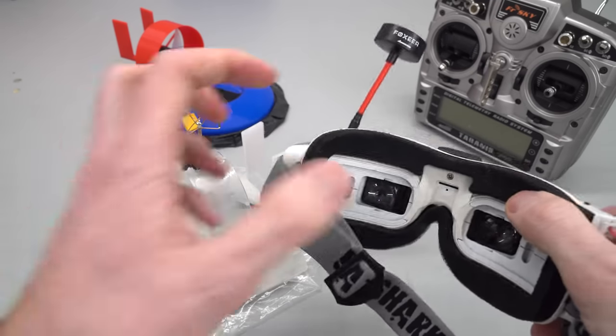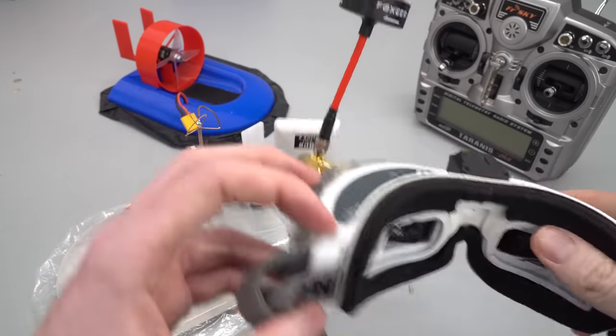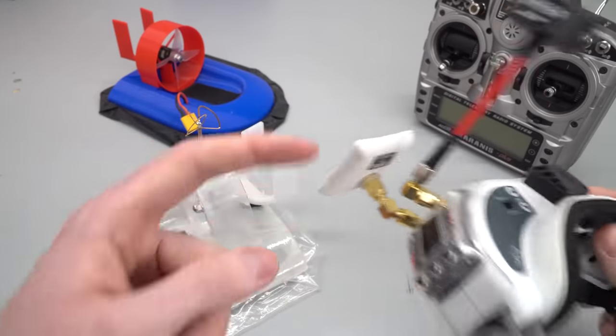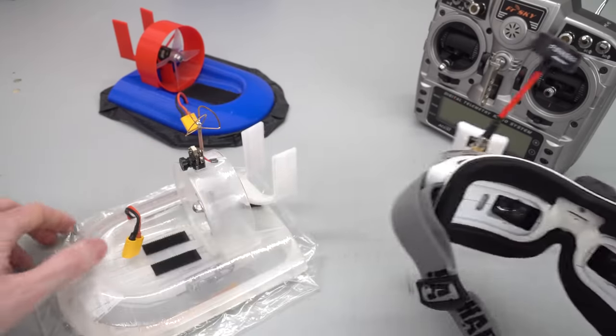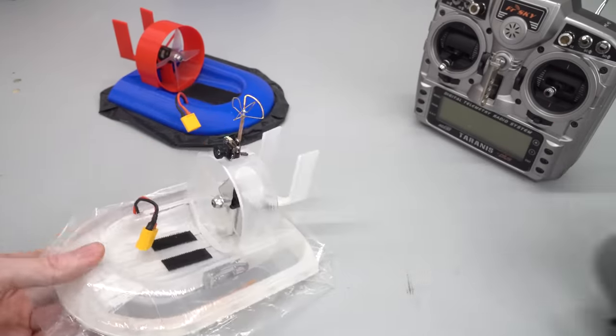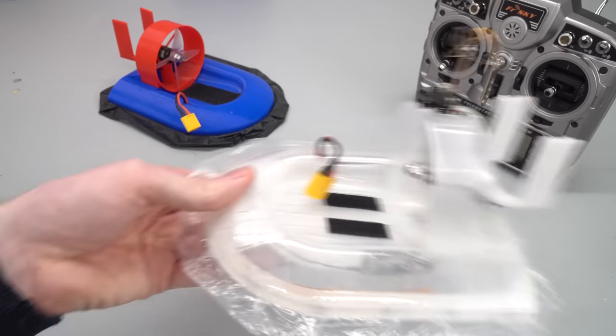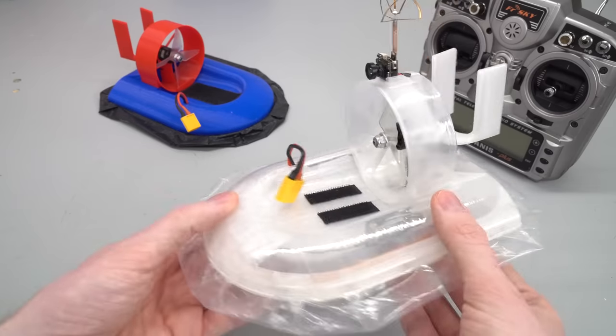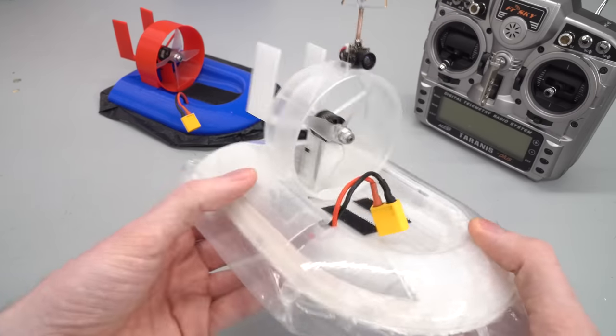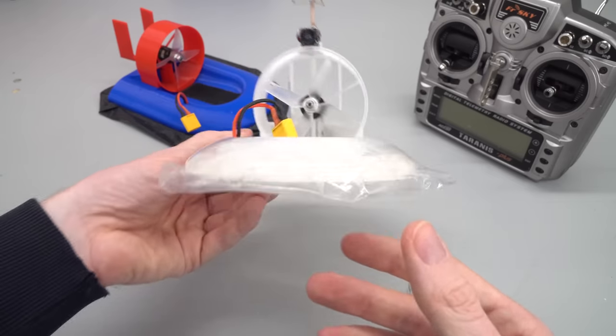And these are almost like virtual reality style goggles. And it just receives it in the antennas here. And what I do is I sit on the sofa with these on my face, and I drive this around as if I'm playing a video game. And if I'm honest, it's amazing fun.